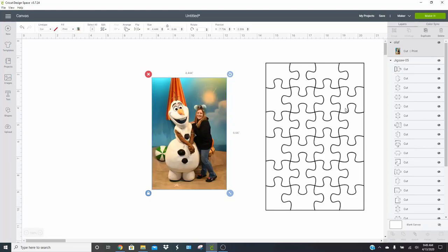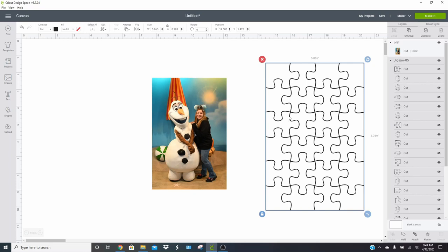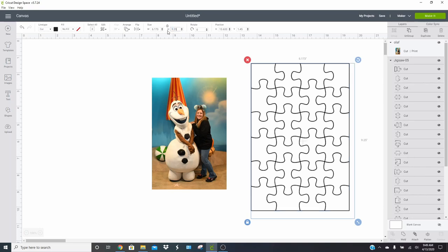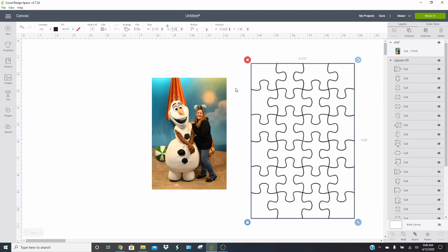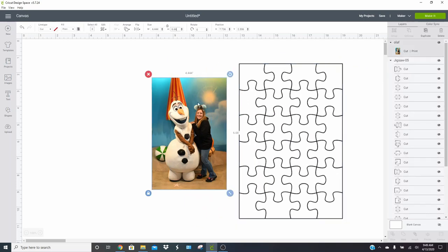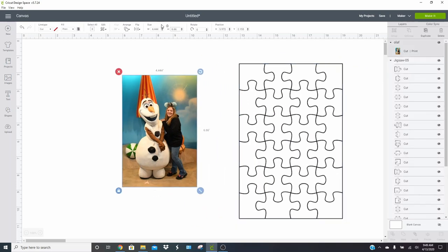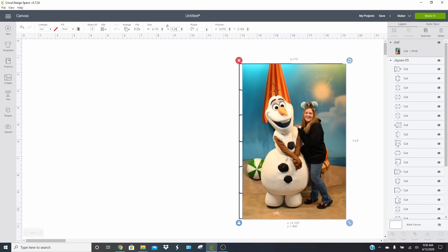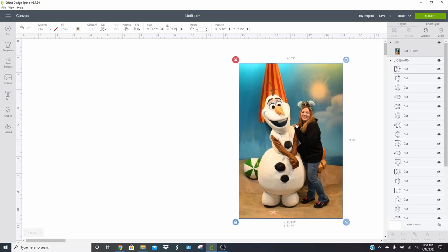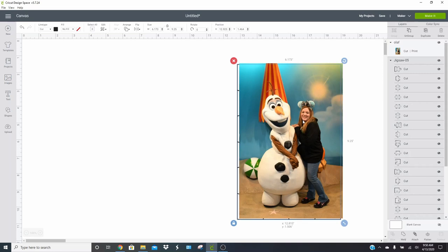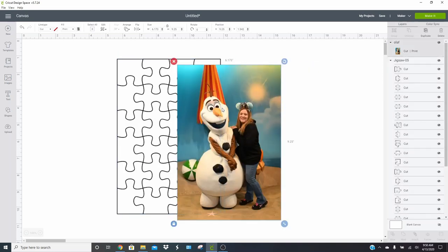And we want to make sure that our puzzle and our picture are the same size and that they fit within the parameters of the print then cut options. So you can print up to 6.75 by 9.25. So this is our widest point. So we're going to go ahead and make 9.25 the largest side, and then we're going to change this one so that it matches that size. So we're going to do 9.25 over here.